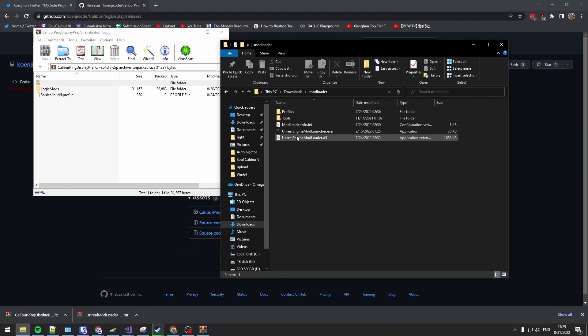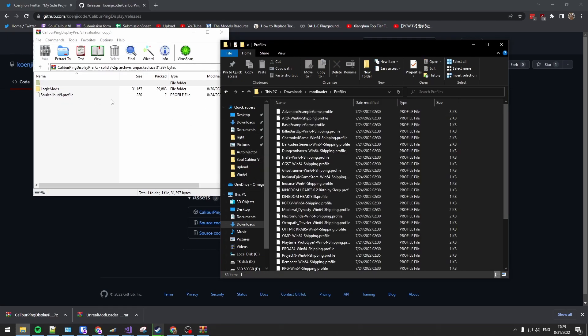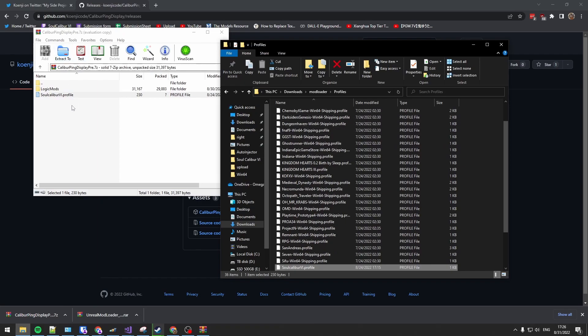From Koenji's mod, you're just gonna need to drop the Soulcalibur profile into the profiles folder.